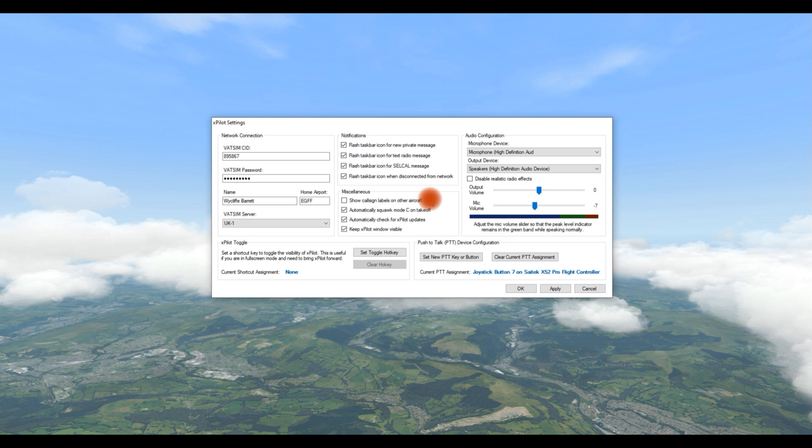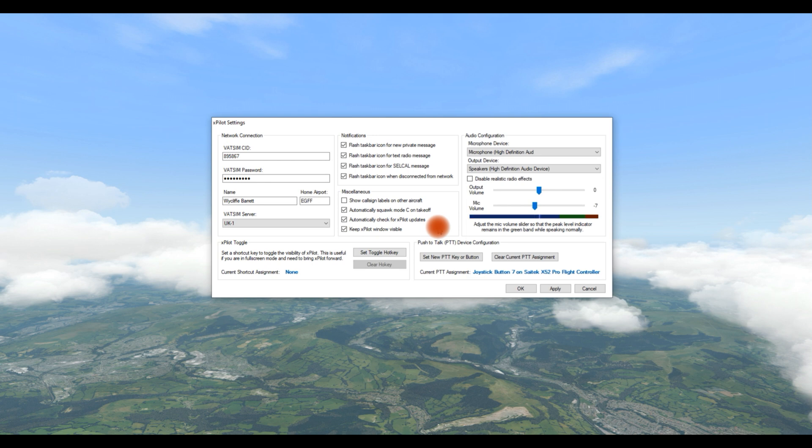What you can't do is squawk Charlie automatically. That doesn't work. You have to squawk Charlie in the aircraft. And the other one says automatic ident. You can't. You have to ident in the aircraft, using the radios in the aircraft, unfortunately.